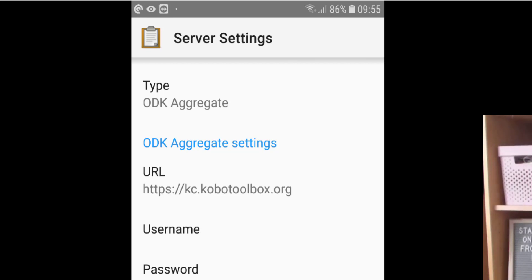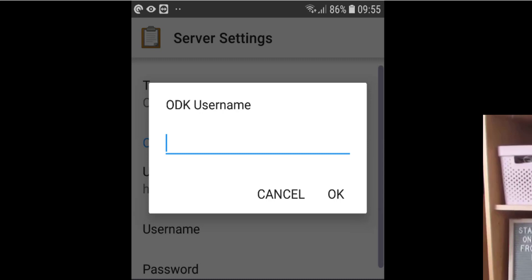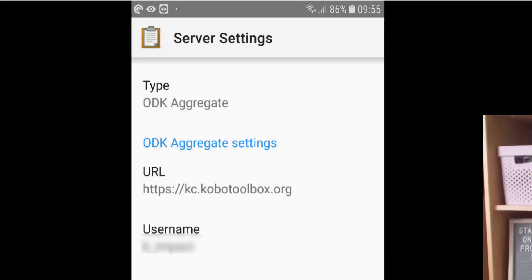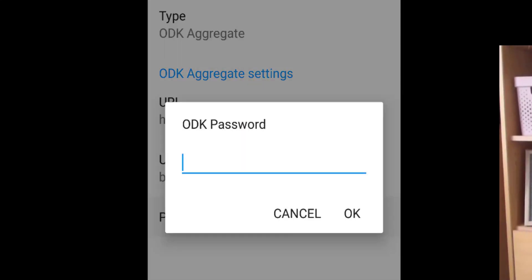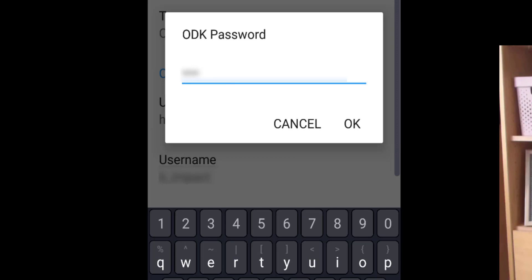Now that you have your URL entered, you want to enter the username and password that you've been sent. Enter your username and tap OK, then enter your password and tap OK.